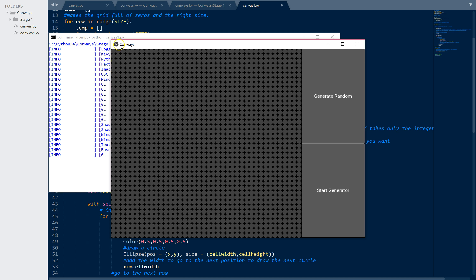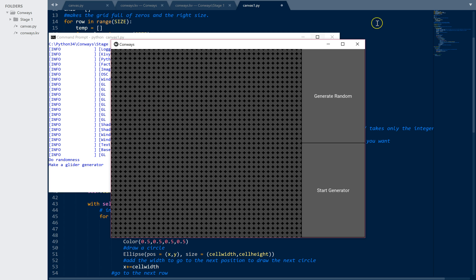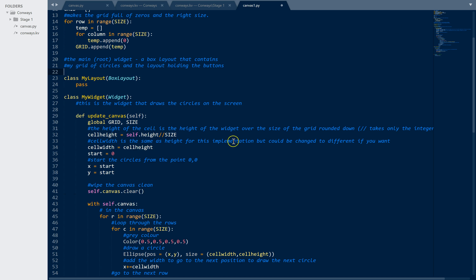Here's my 40 by 40 grid of circles - ellipses. Here's my 'Generate Random' button: if I click that you'll see it prints 'do randomness', and if I click the other button it prints 'make a glider generator'. We're going to do all of that in a minute. That's all the code needed to make that gray grid appear.